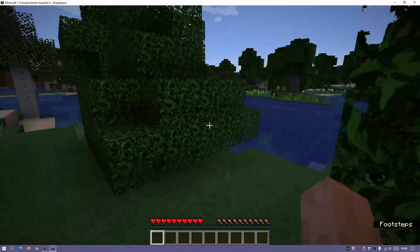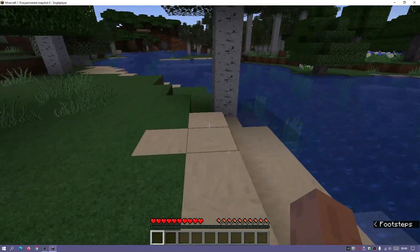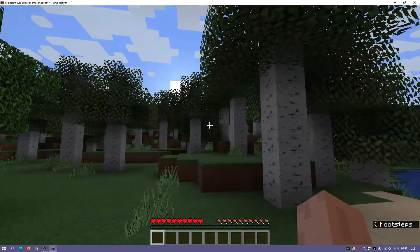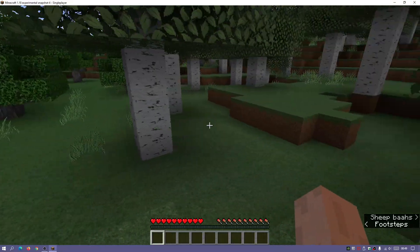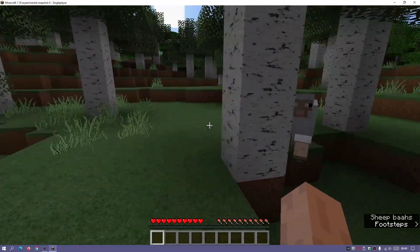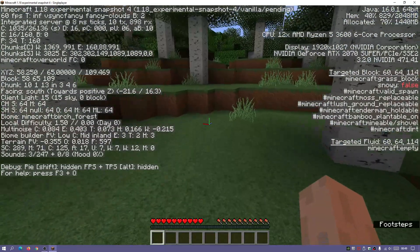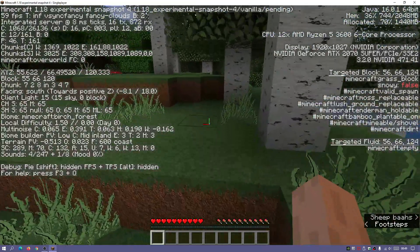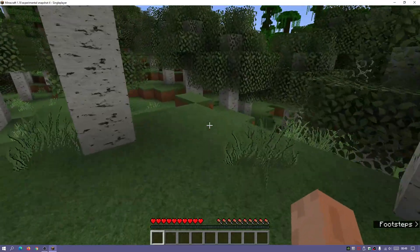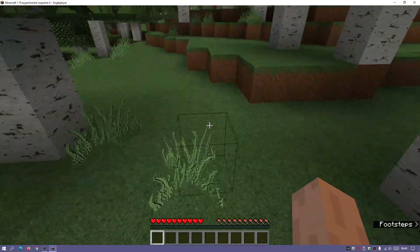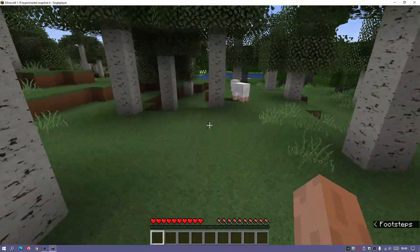The game has loaded. The top left says 'Minecraft 1.18 experimental snapshot 4'. Everything looks great with the Faithful resource pack. Pressing F3 confirms we're running Minecraft 1.18 experimental snapshot 4. You can go to that website I showed earlier to read up on all the changes from snapshot 3 to snapshot 4.